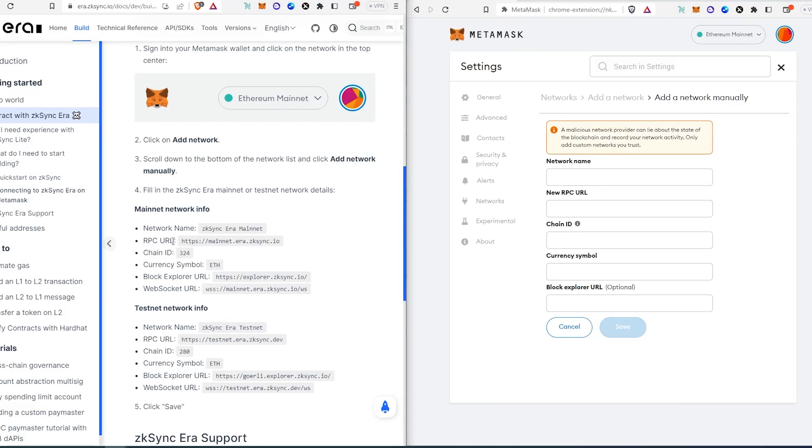Right here, as you can see, there's network name, RPC URL, chain ID, currency symbol, and block explorer.